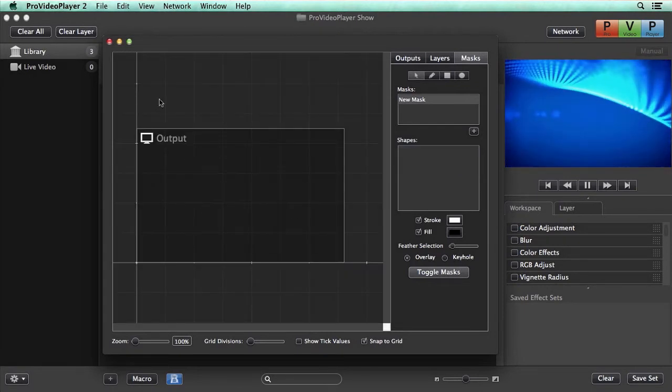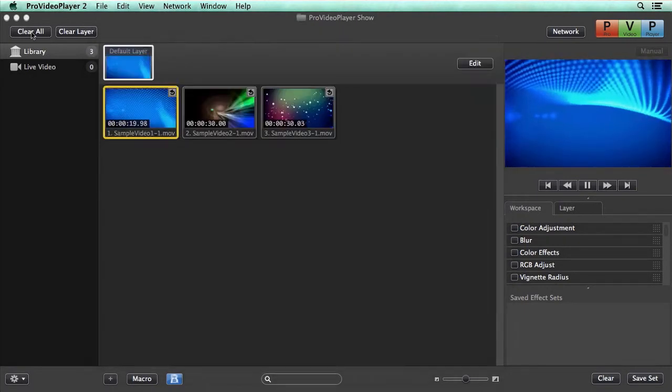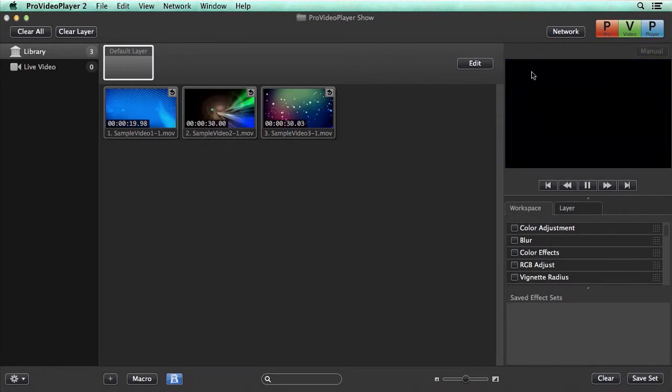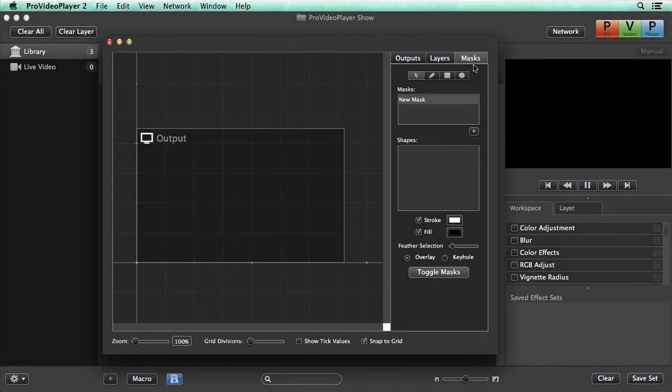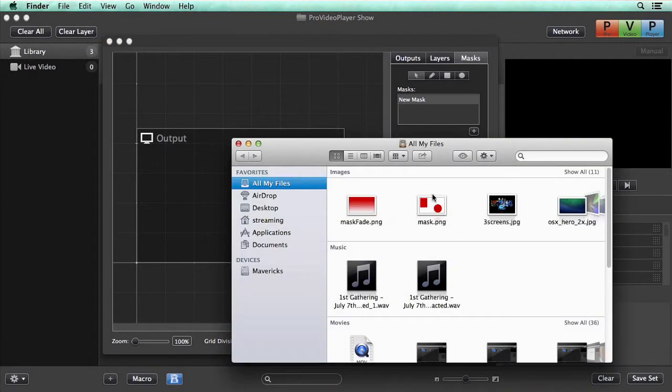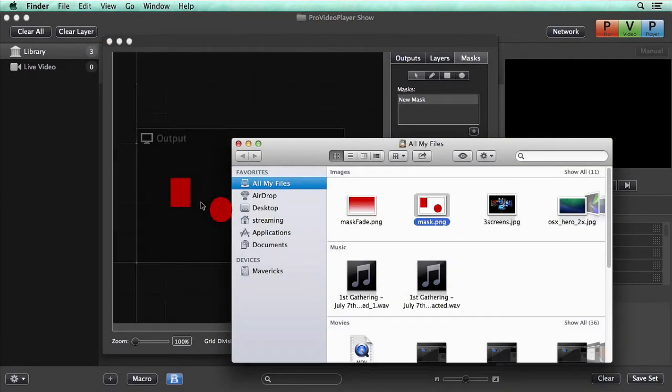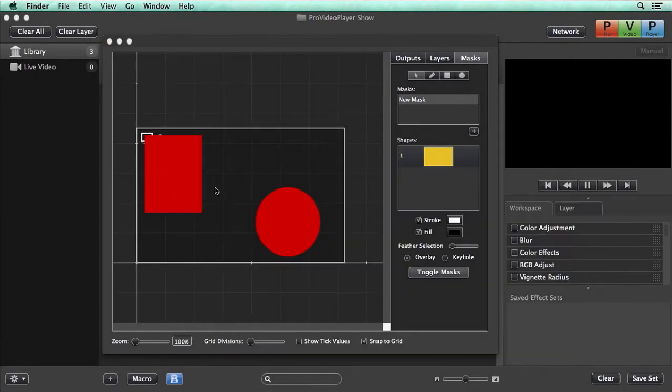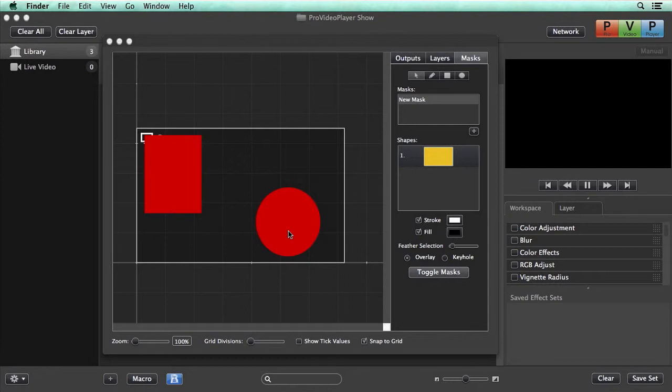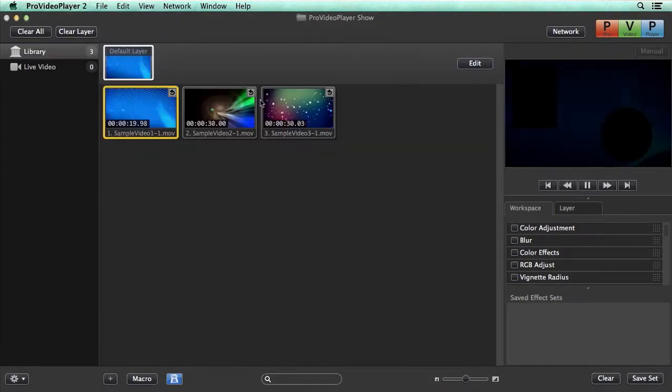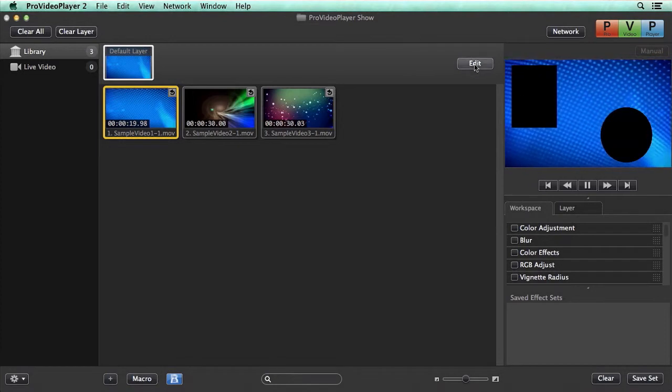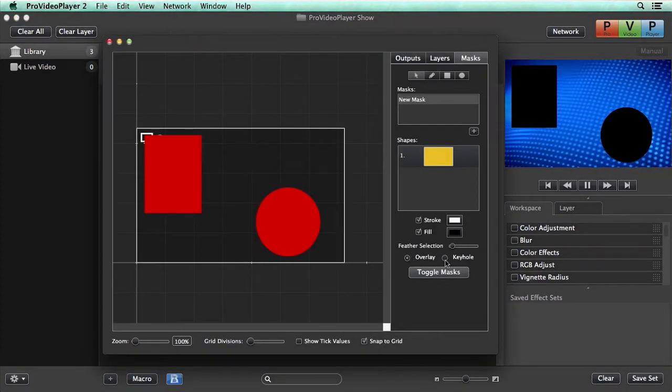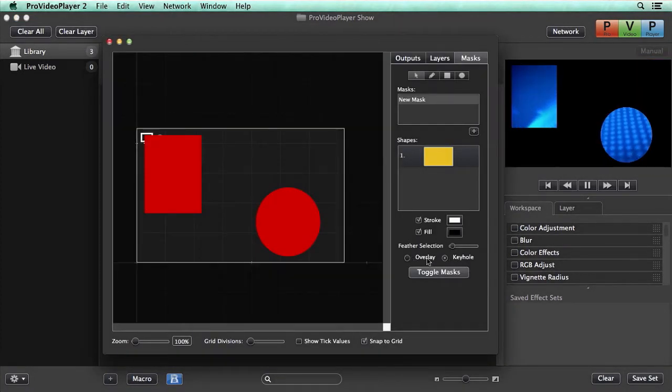The other option we have is to use an image as a mask. As long as our image has transparency, we can use it as a mask. I'm going to open up a finder window here and just bring in a mask. You'll see that I've drawn in Photoshop this red rectangle and circle. This can be any color, but as long as it has transparency it will work. We can play back our content and you'll see that it's working as an overlay mask.